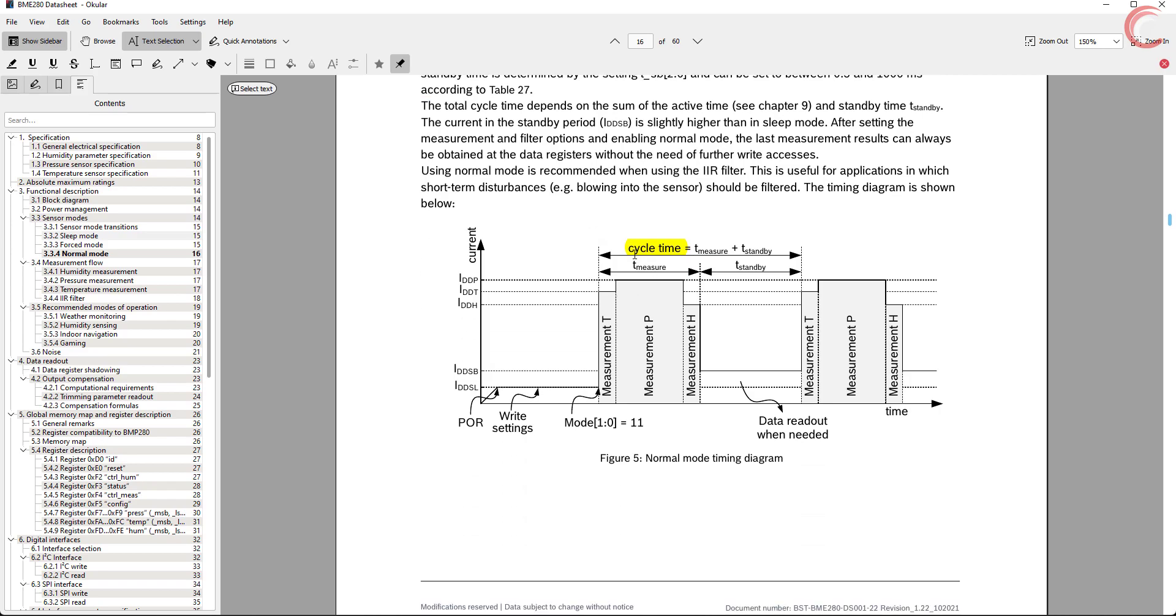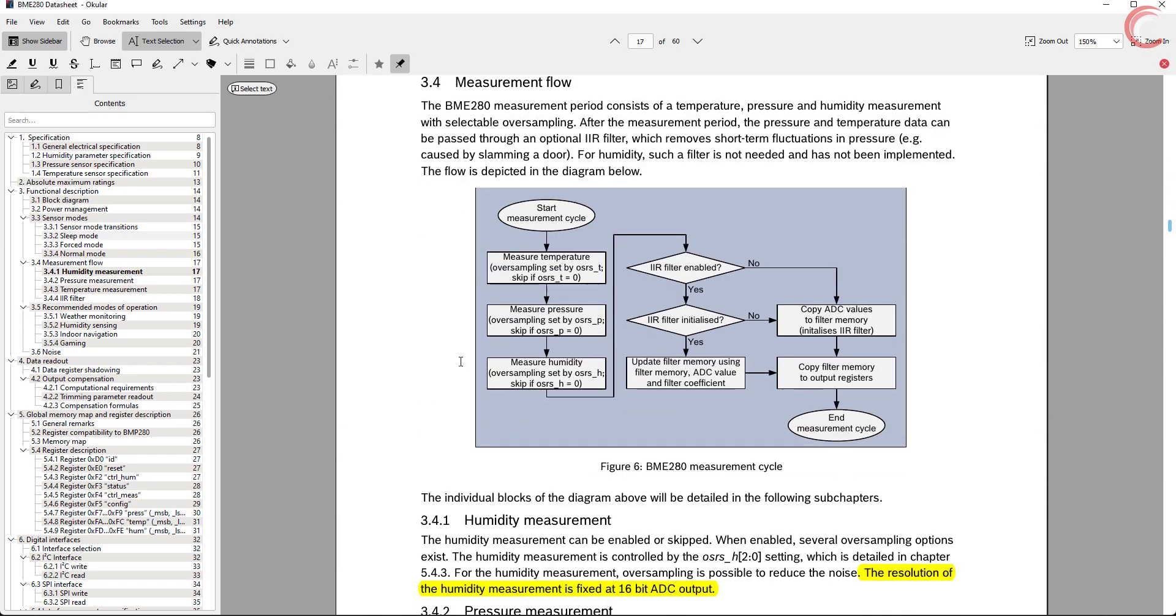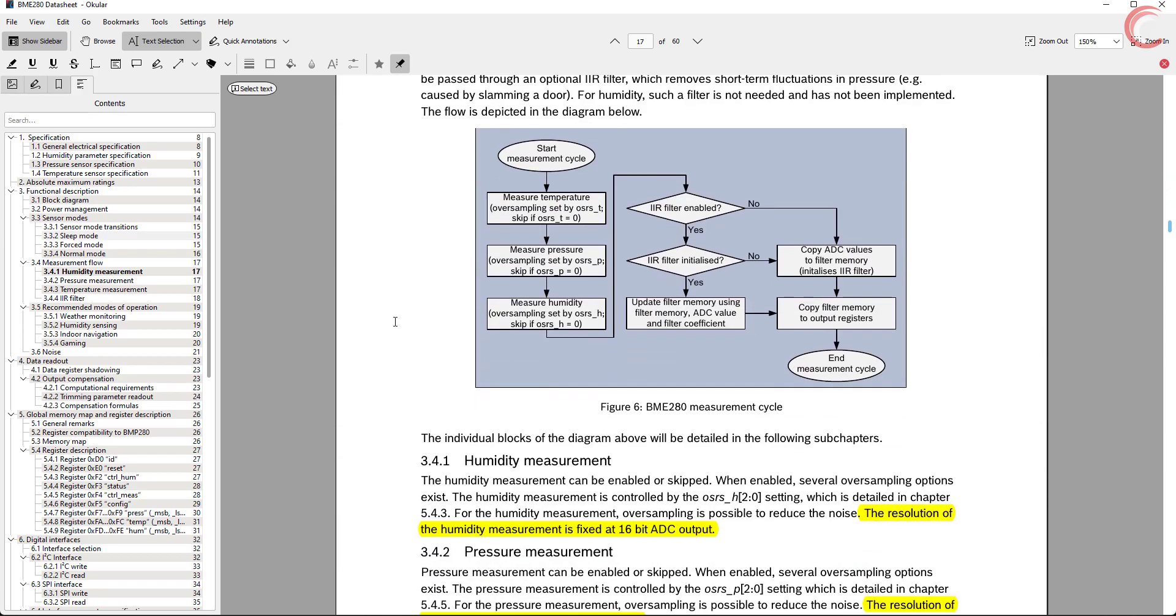The current consumption will obviously be higher, but it allows you to continuously monitor the data. In this tutorial, I will be using the normal mode.